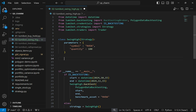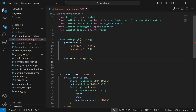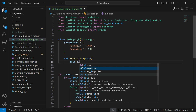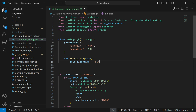Next, I'll work on the initialize method. Here I'll set the frequency — how often the algorithm runs: every day, every minute, every hour, etc. The default is every day, but I'm going to override that and set the frequency quite high — every five seconds — so we can actually see it in action.